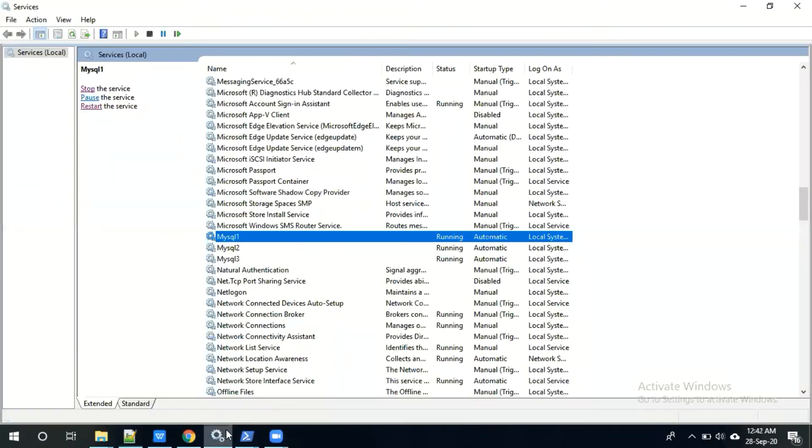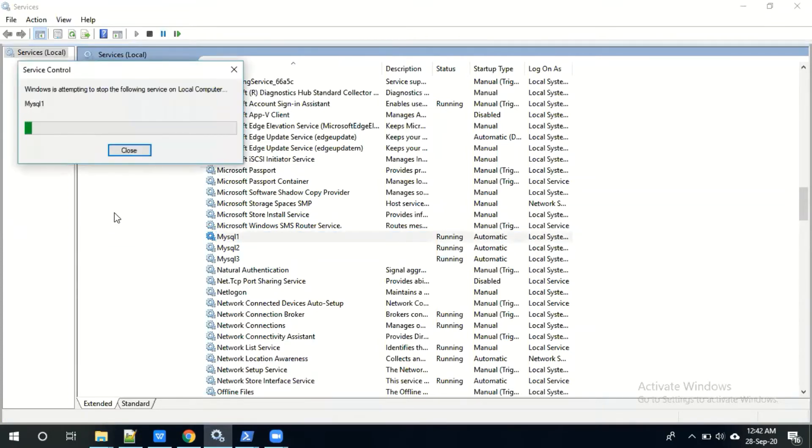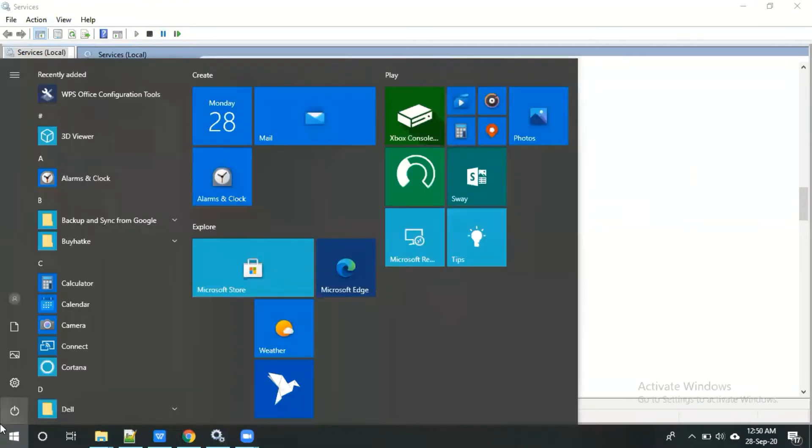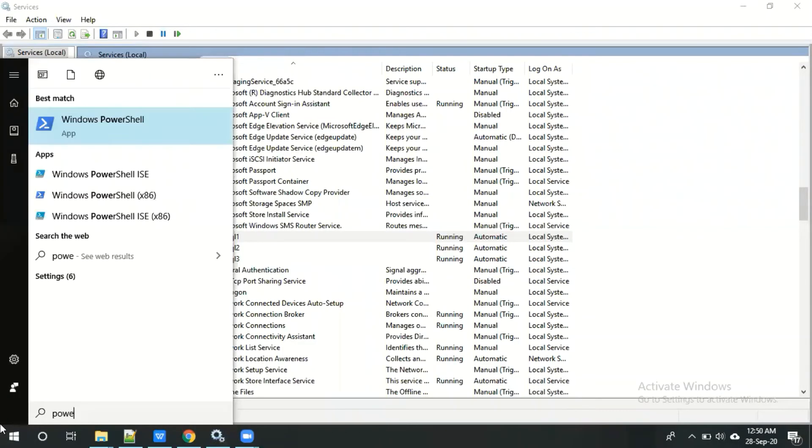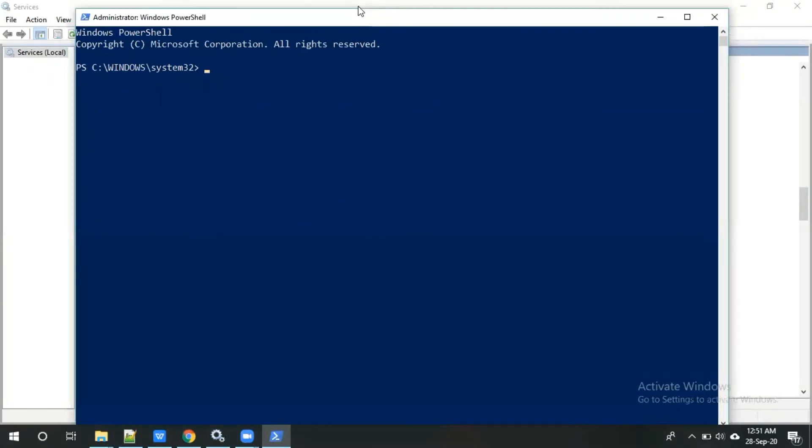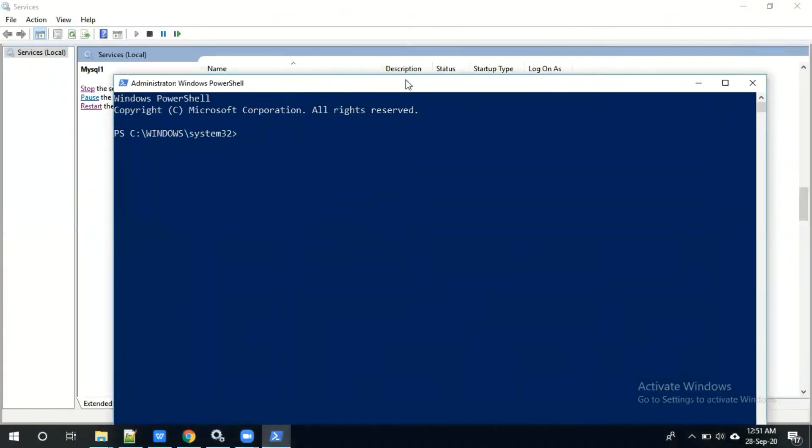Let me go to services. This is MySQL first instance server, I'm going to restart it. Let me log into the MySQL server first. I'm using HeidiSQL, you can use command prompt. If it is 3306, we need not mention the port number, it will take default.